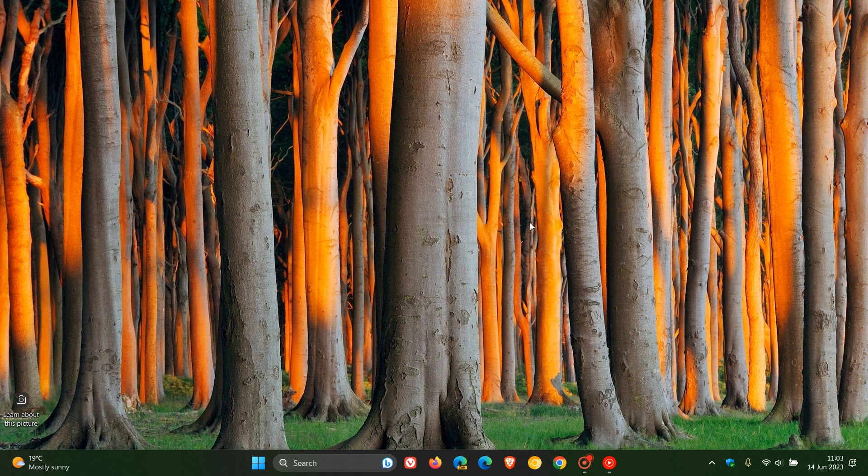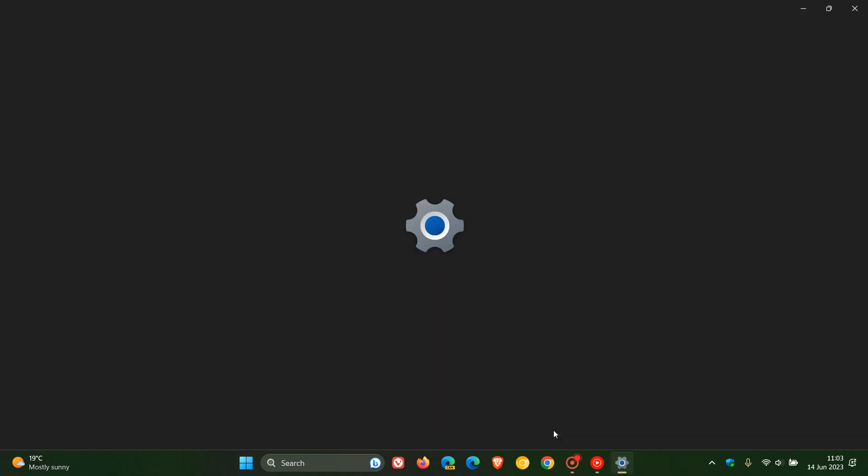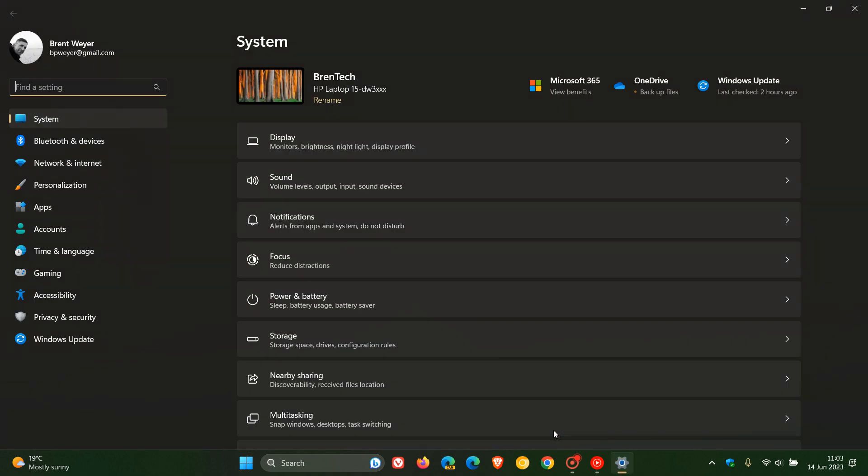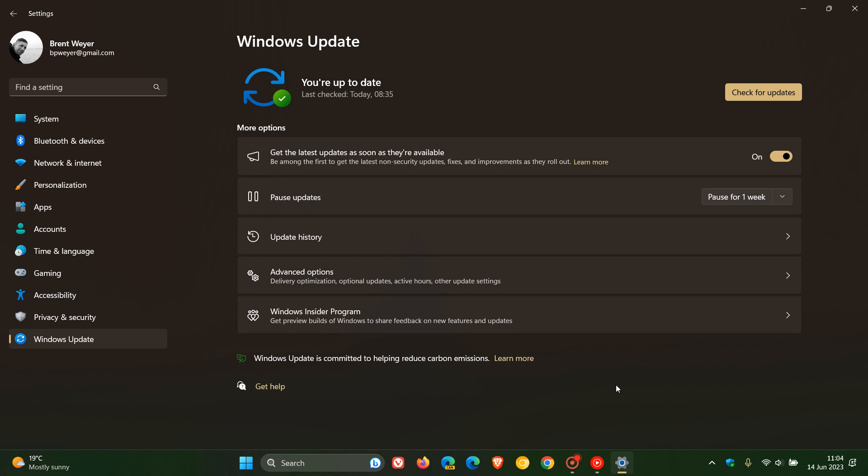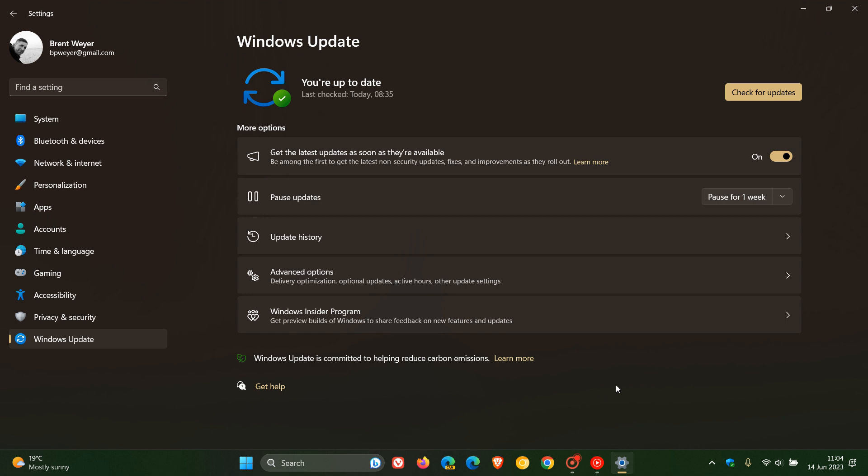Now the security updates which roll out on the second Tuesday of every month, also known as b-release updates, will be downloaded automatically. And that's because they are compulsory mandatory updates. And if you don't want the update to be downloaded and installed, you can pause the update for a couple of days or a couple of weeks.